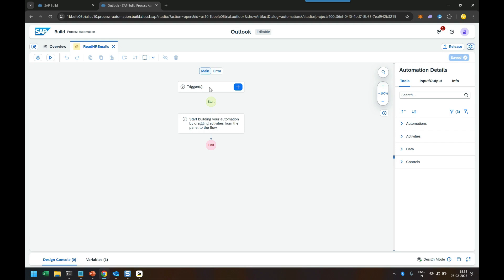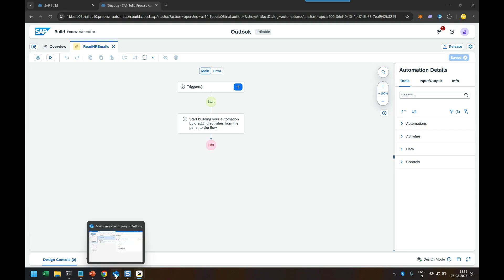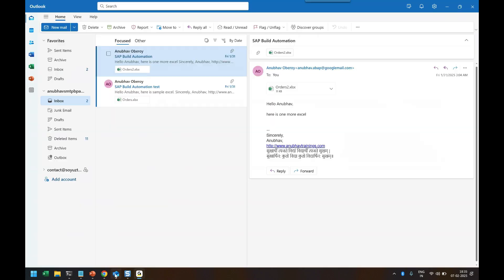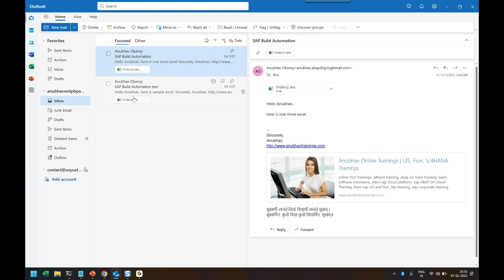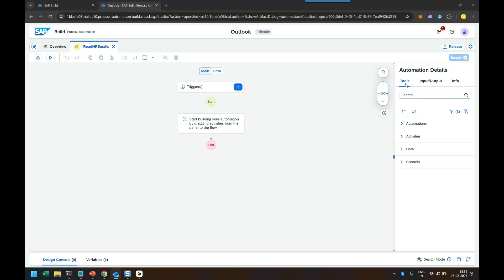And now we can begin to model our automation here. So I also make sure that my outlook account is configured and it's open already here. So let me show you. This is a account which I have already created for the demonstration purpose from Anubou trainings and you can see I have already received two emails which also contains some attachments. So my first step will be to initialize my outlook SDK and actually read the number of email count first of all. So let's do so.